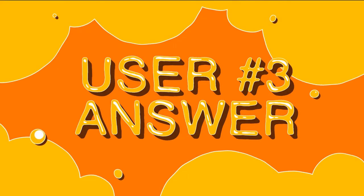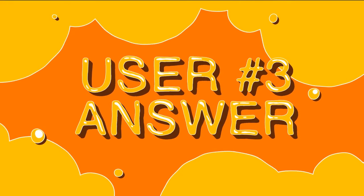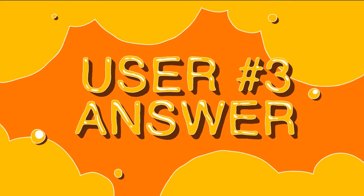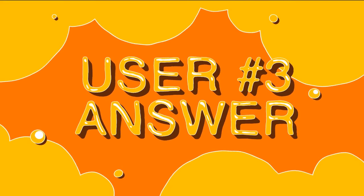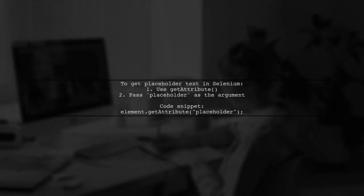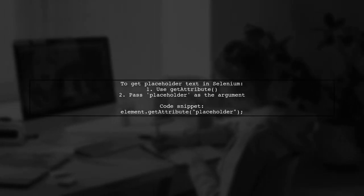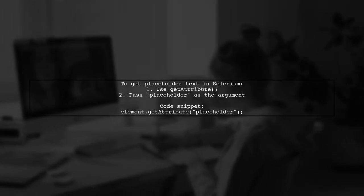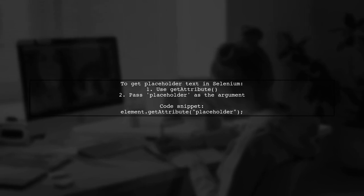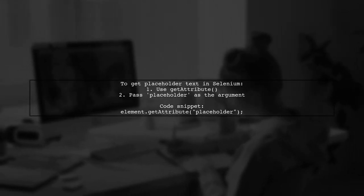Let's now look at another user-suggested answer. If you want to get the placeholder text of an input element in Selenium, you can use the getAttribute method.